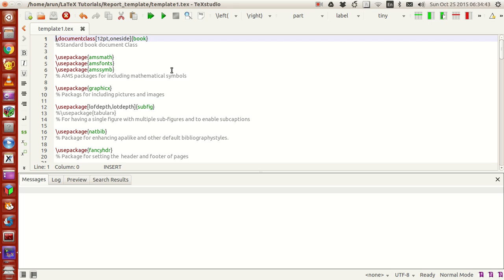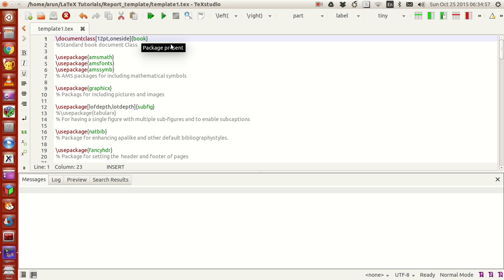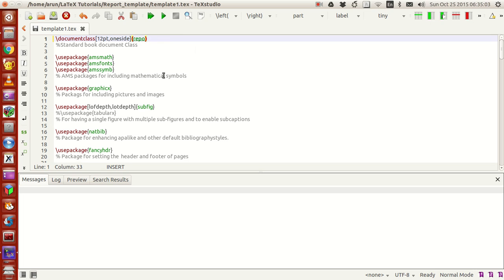The first thing you have is the document class, and I set this to 12 point size and I set it to oneside. If you want it double-sided to print a document on both pages, then you do twoside. I'm using the book class, this is actually the standard book class.